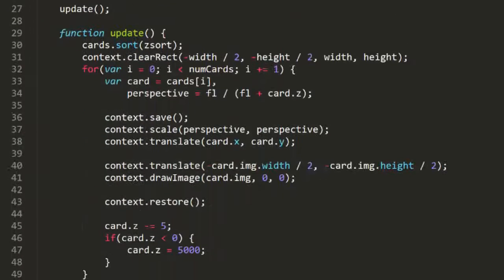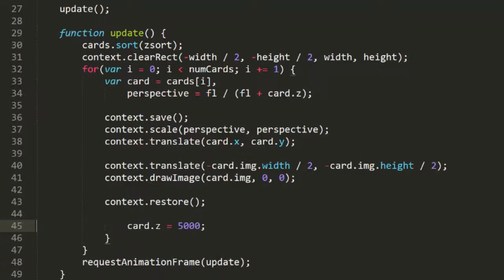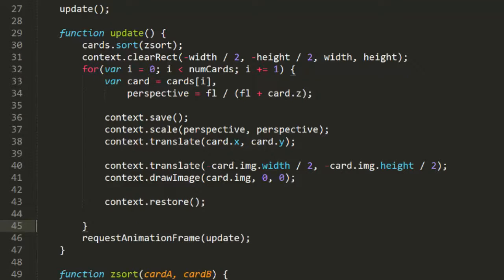And we're just about done. But down here in the update function, we're moving the Z values of each card on each frame. We don't want to do that, so out it goes. And let's see where we're at.